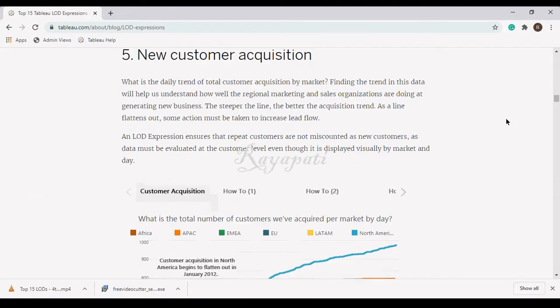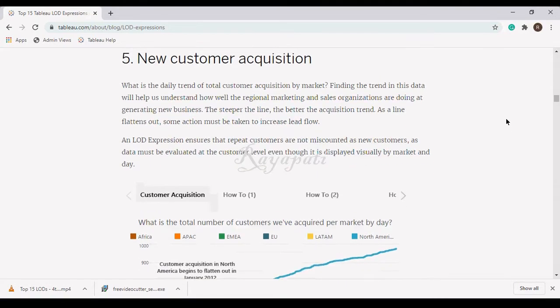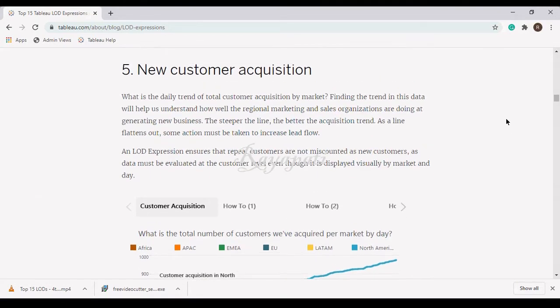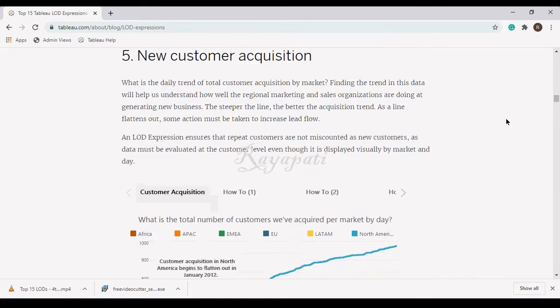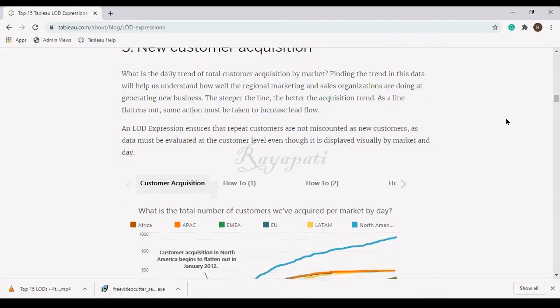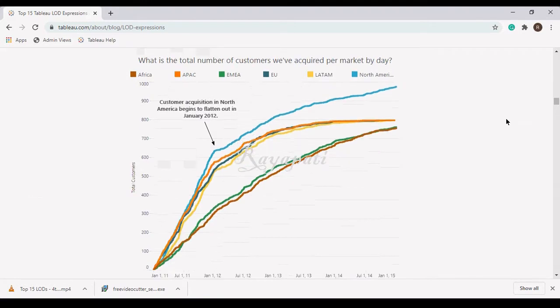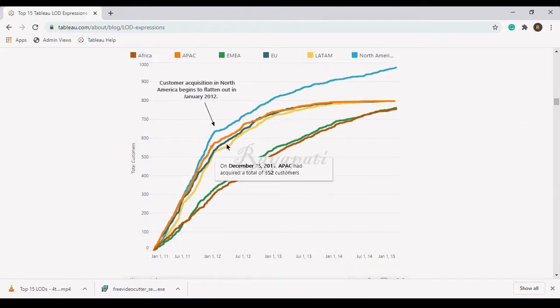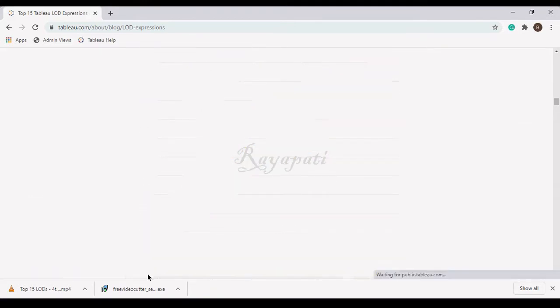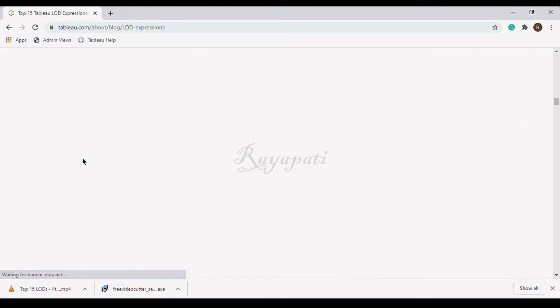Now see here, what is the same? New customer acquisition. Now it is clearly showing here what are the number of customers that acquired over the period.